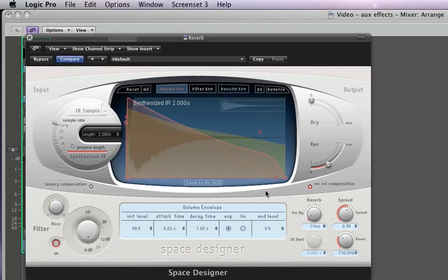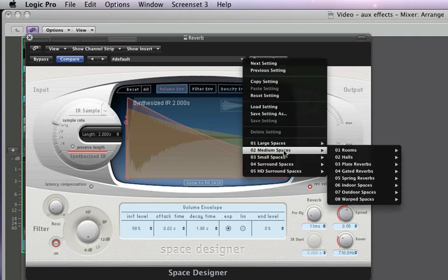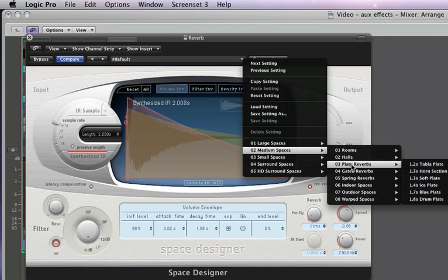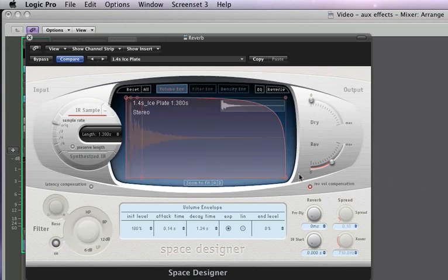Now to get started, sometimes these programs can be a little confusing. So I would highly recommend using a preset using the menu up here. Now let's pick medium space, a plate, and how about an ice plate. Logic automatically loaded up in there. Now we'll close the window.